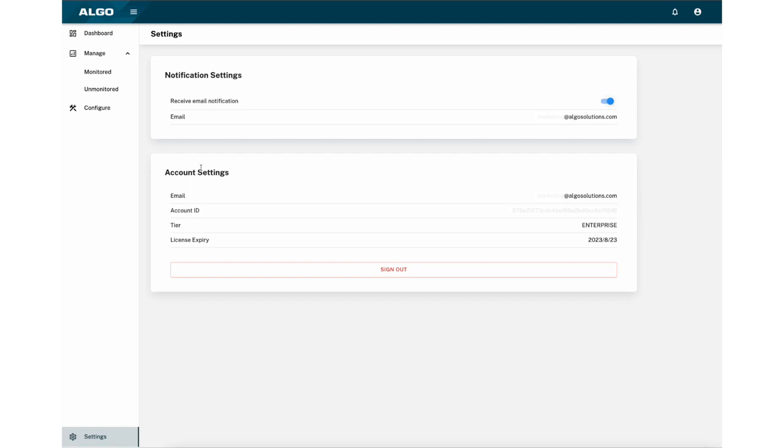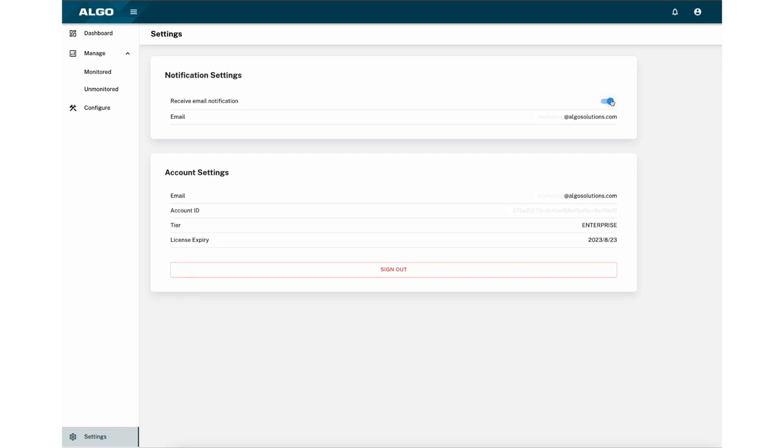The last page is the Settings page. Here you'll have basic information about your account, such as your email, account ID, tier, and license expiry. You can also toggle on and off the ability to receive email notifications if a device is disconnected.